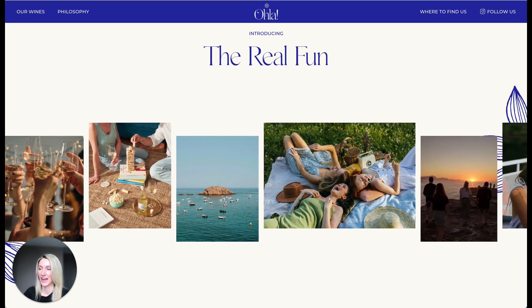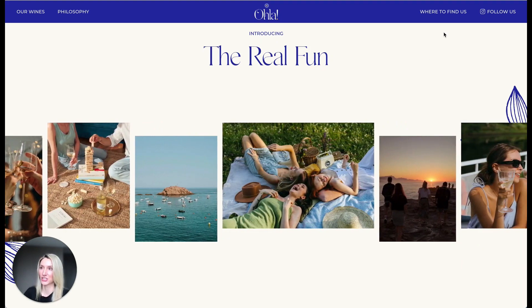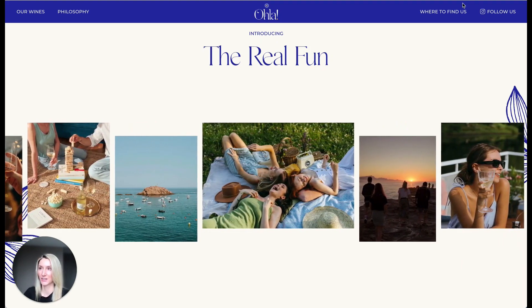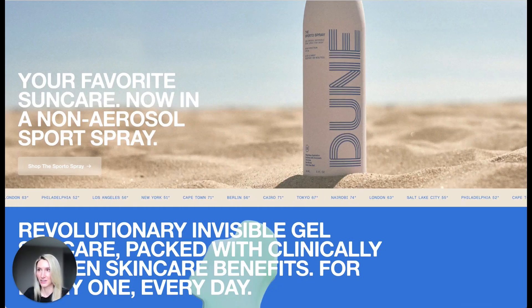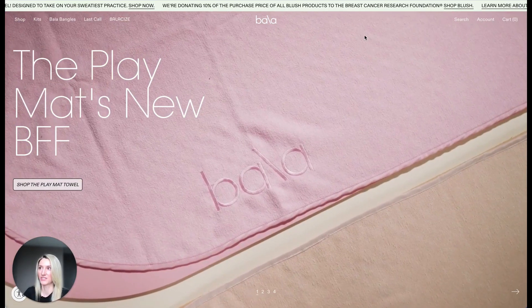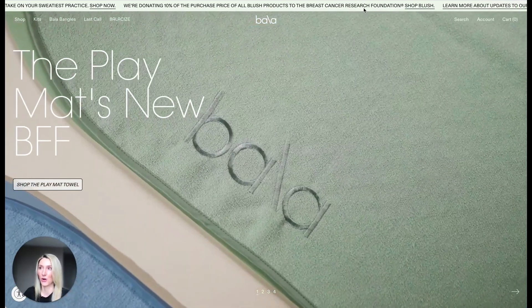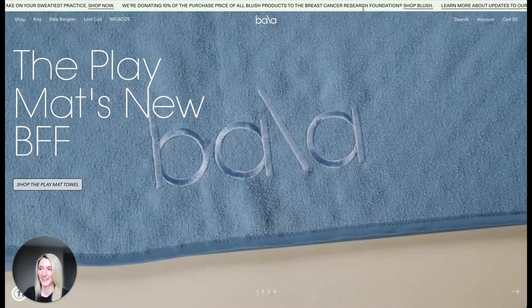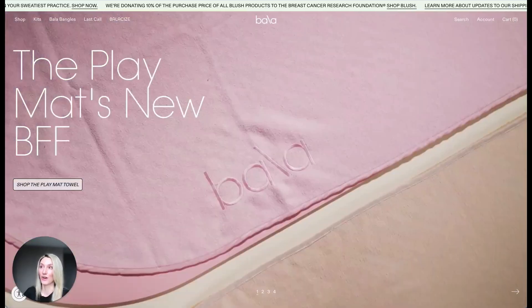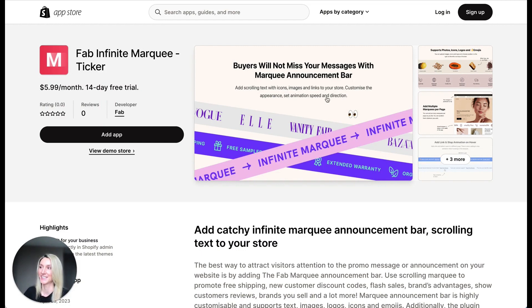You can add this scrollable section like here with images, with text like here, or with text and some links. You can also stop animation on hover like here. That's all possible with the Shopify application called Fab Infinite Marquee Ticker.